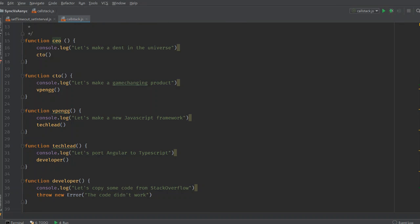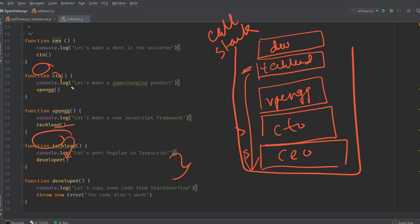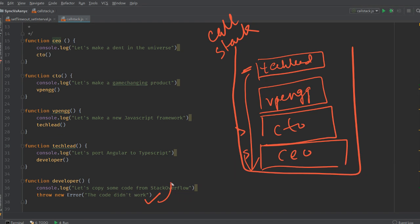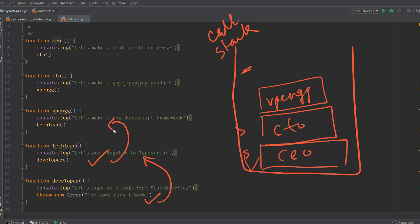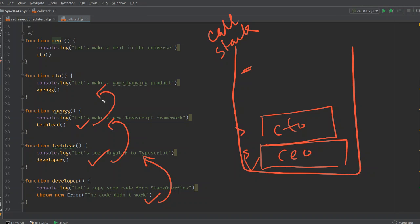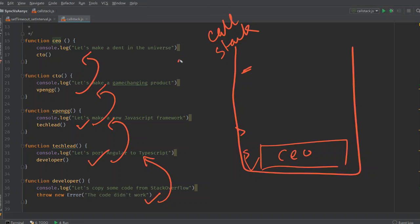Basically, all these functions get into our call stack, and in our developer function when the return line is executed — even though this is a void-returning function — it gets removed from the call stack, and we go back to the Tech Lead. The Tech Lead returns and is removed from the call stack. Then VP of Engineering returns and goes away. And so on, until the CEO returns and we come back down to the calling code.